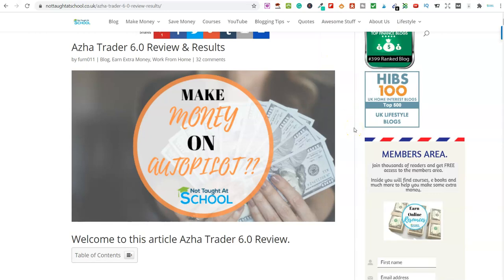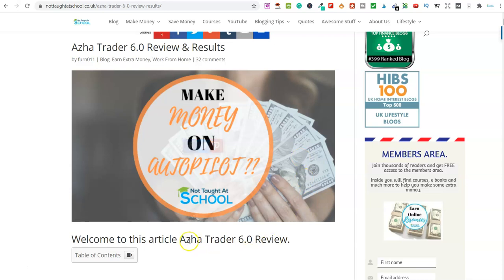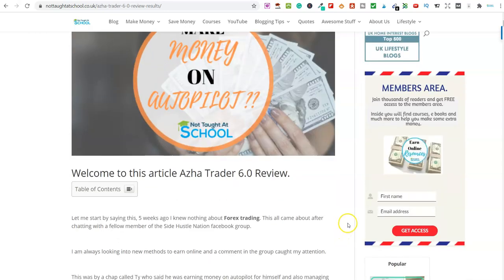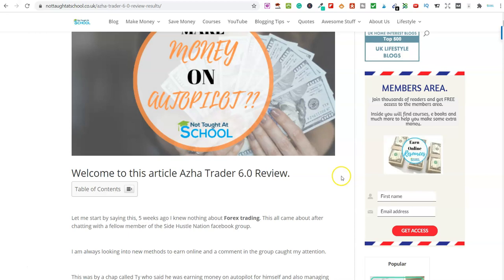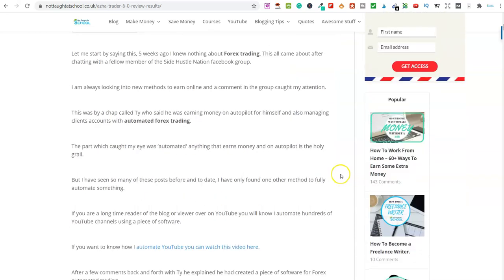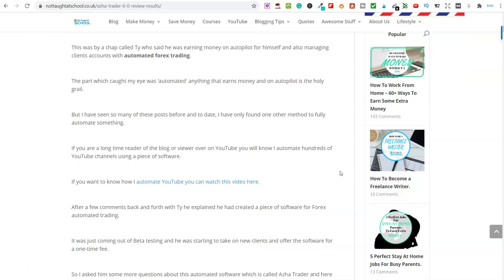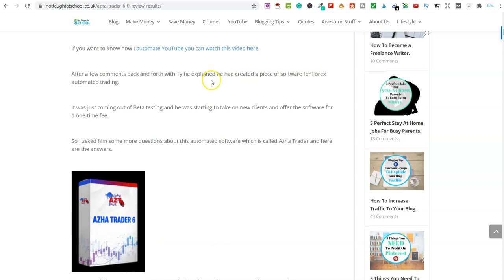So this here is over on my blog and this is the article about the software that we're going to be talking about today. Now the software is called Azahar Trader 6.0. Now I first found out about this over in the Side Hustle Nation Facebook group. So if you're not a member of that Facebook group, go and check it out because it's a great group and there's lots of people sharing different methods and what they're doing to make money online. So I got chatting to this guy called Ty over in the Facebook group and he had, as you can see on here, automated Forex trading. And I literally knew nothing about Forex trading. And even now, I don't really know much about this.